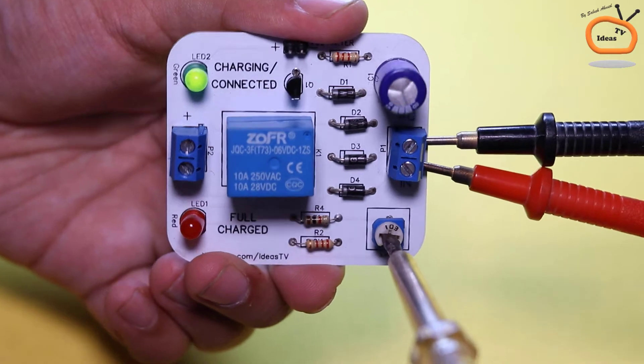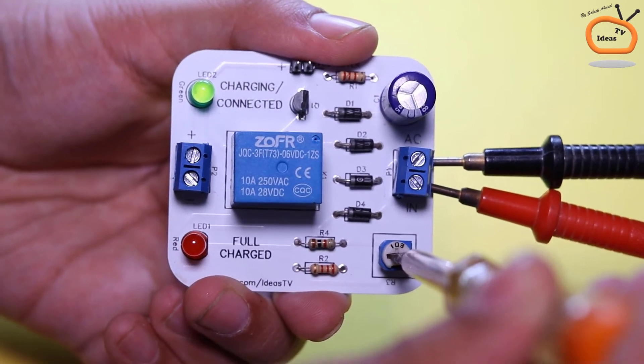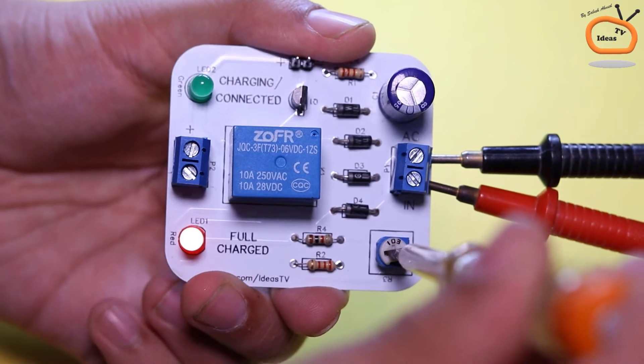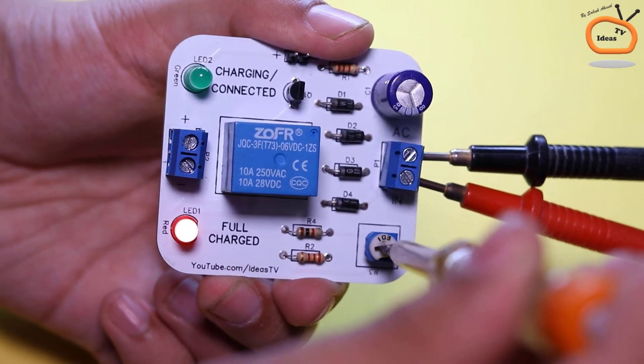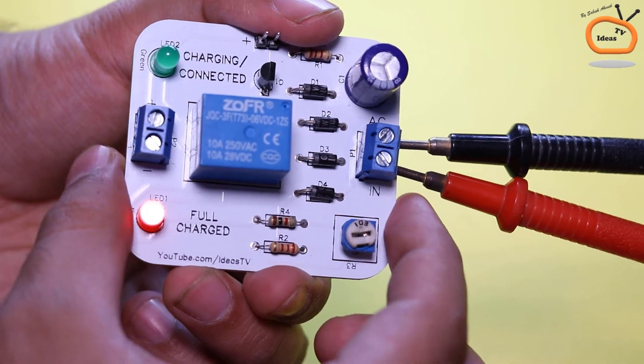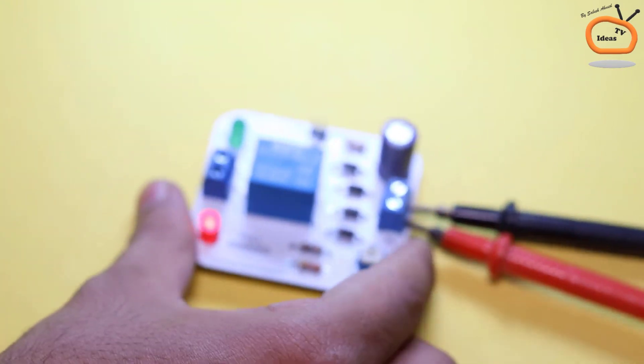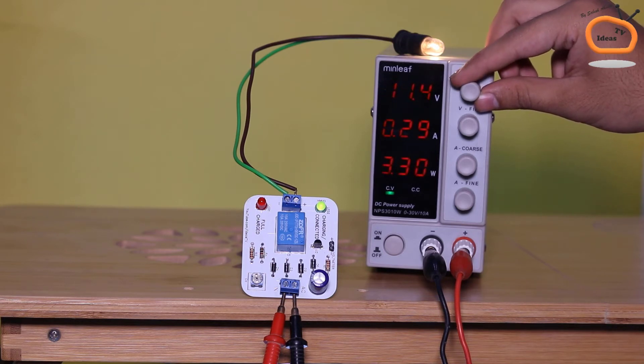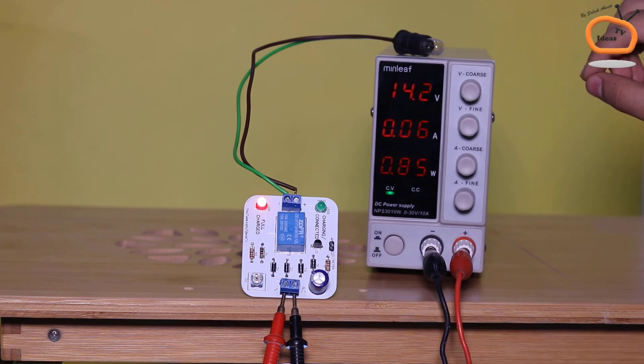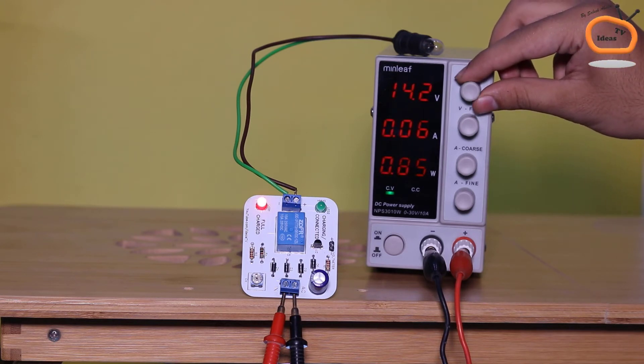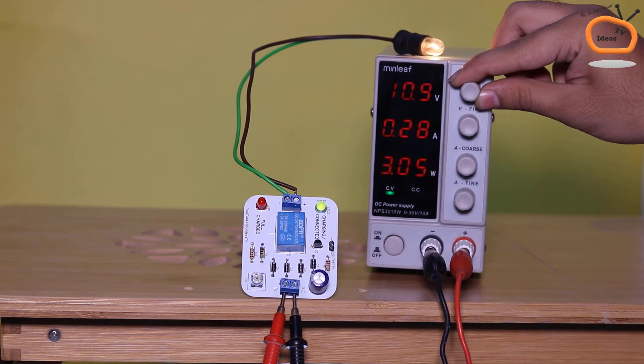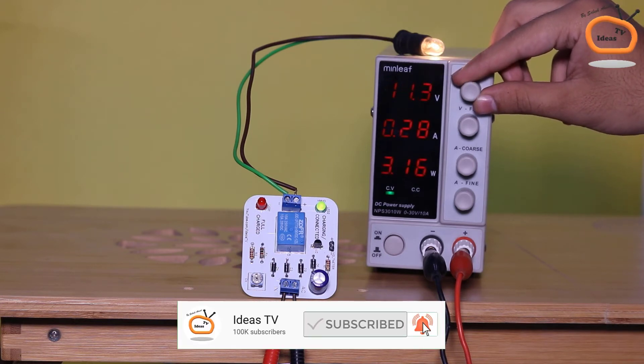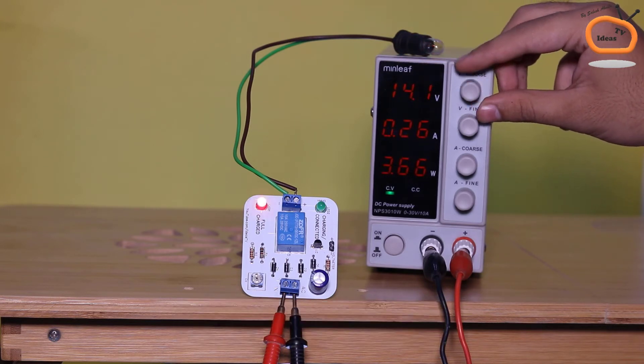Now slowly rotate the variable resistor with the help of screwdriver until the red LED turns on. Suppose this bulb is a battery. When we increase the voltage and the voltage reaches or crosses 14V, the circuit automatically cuts off the supply of bulb or battery and indicates that the battery is fully charged.